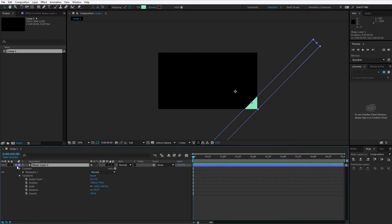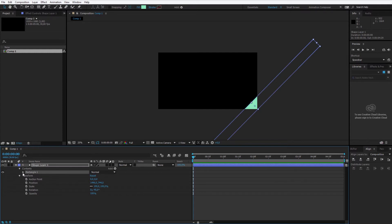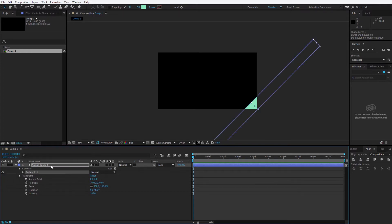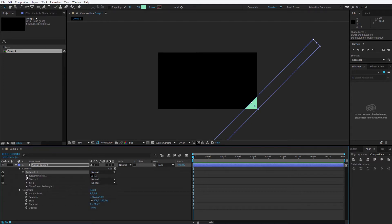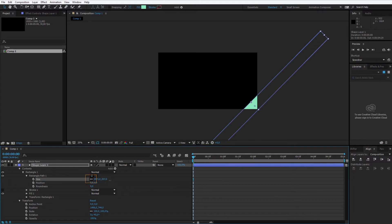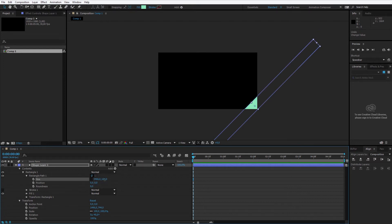Go inside this shape layer, open up contents, and inside the contents you will have the rectangle you created. This is the rectangle within this layer. I open the rectangle, I open the rectangle path and I'll work with the size. I don't want this size to be linked because I'll work only with the second size value, so unlink this size and we will work with this one.